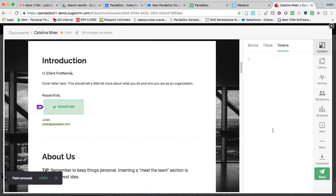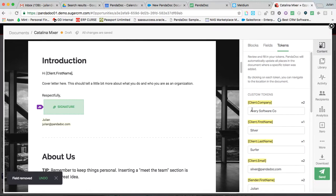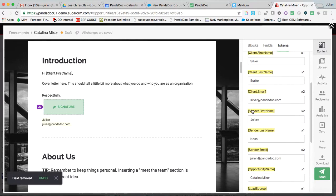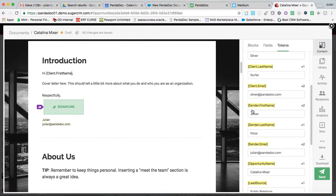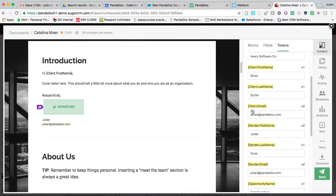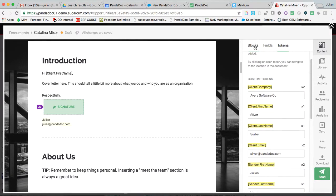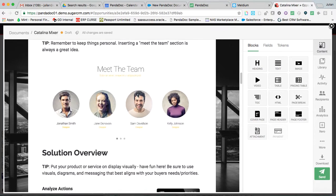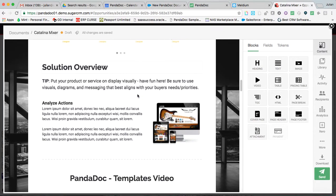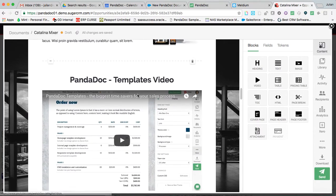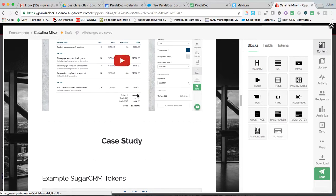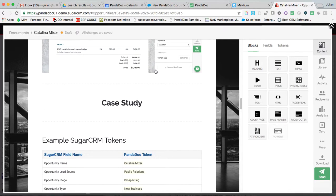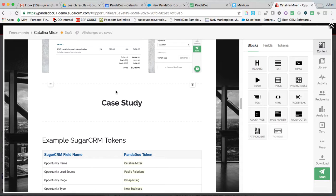Tokens we already discussed. This is the data merge fields that pulled in the information from Sugar. Now rolling right along here, you'll notice that I have a section here that just says case study.